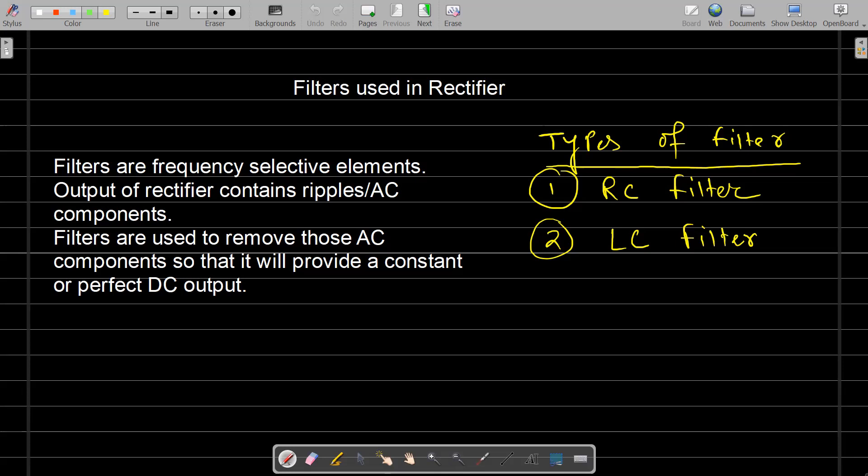Some ripples are mixed with the DC signal. That means the AC components are mixed with the DC signal. DC means it is not only about the polarity — it should be constant with respect to time. There should not be any fluctuation or any variation with respect to time, so at any instant of time it will provide a constant output.